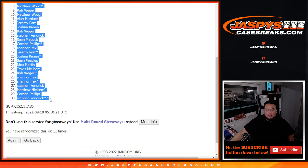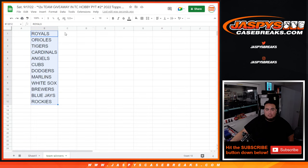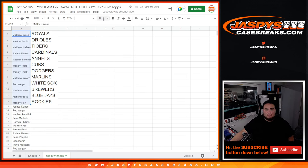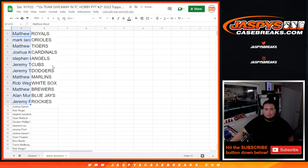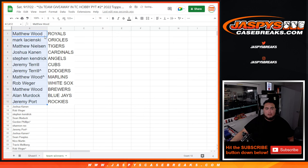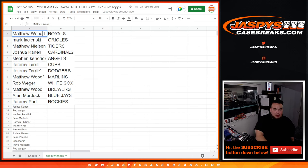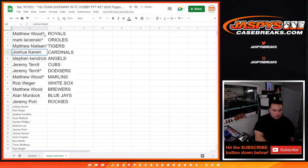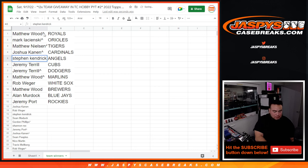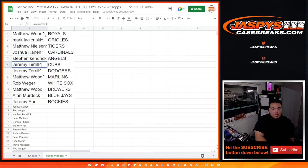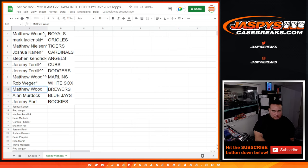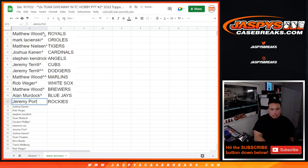So we'll paste in all the team names. All the names in here, just so you guys can see. But only the top 12 will get a team. And there you go. So, Matthew, you got the $500 plus Royals. Mark, the Orioles were $350 plus. Same thing with the Tigers. Joshua, Cardinals were a great team as well. Stephen Kendrick, Angels. Jeremy, Cubs, as well as the Dodgers. Matthew Wood, Marlins. Big Dog, White Sox. Matthew, Brewers. Alan Murdoch, Blue Jays. And Jeremy Port with the Rockies.